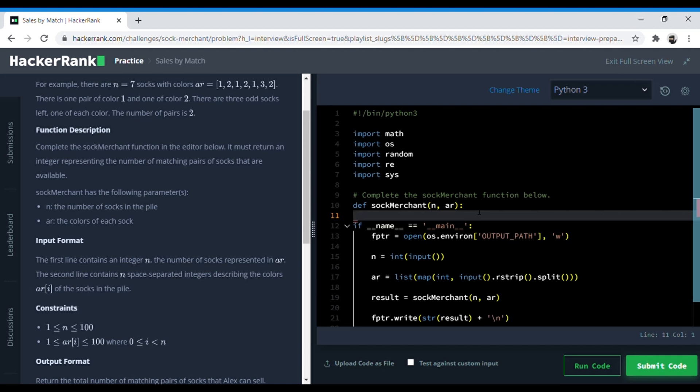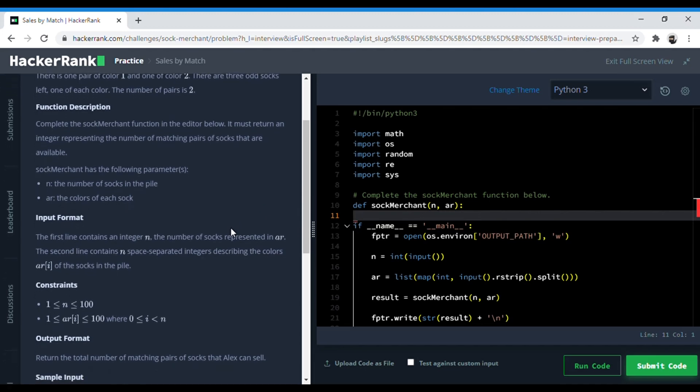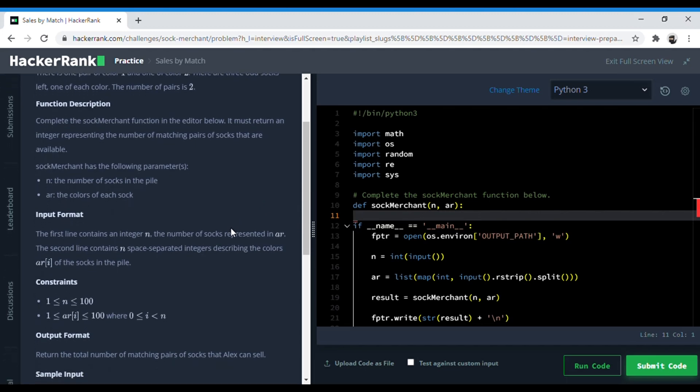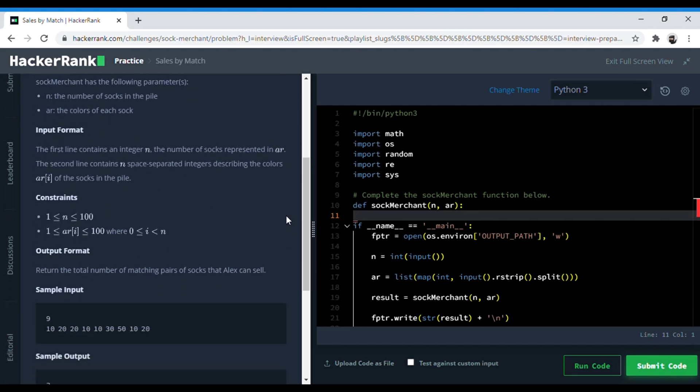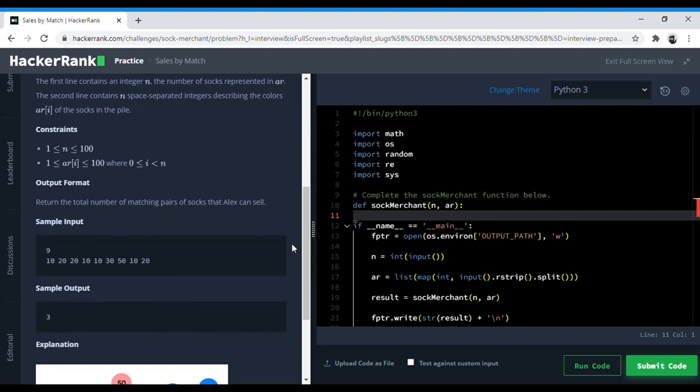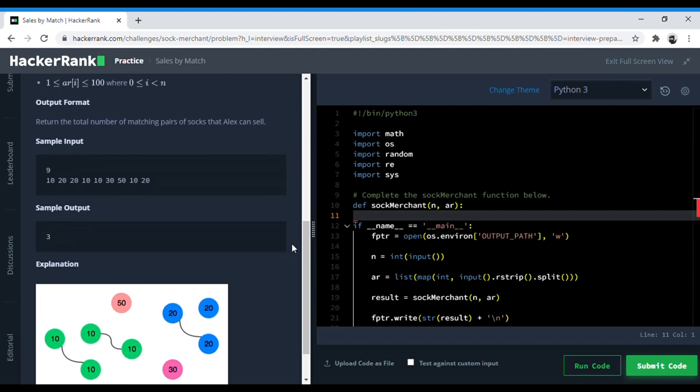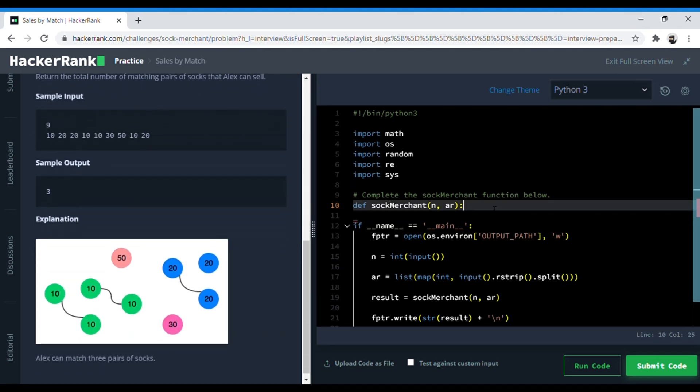So in this question, the main thing is to make pairs of 2 and then count each pair of the same color. So how do we approach this? The first thought that comes to mind is that we should make a dictionary of all the colors and then within those color keys we can count pairs of 2s.